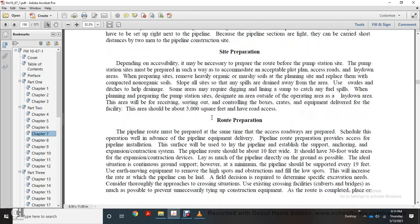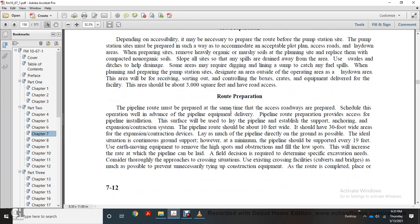Separate site preparation: depending on accessibility, it may be necessary to prepare the route before the pump site. The station site must be prepared to accommodate the acceptable plot plan with accessible roads. Remove heavily organic or marshy soil from the site and replace with compact non-organic soil. Slope the soil to drain away from the area using swales or ditches to drain storm water. Line sumps to catch any fuel spills. The area for sorting and storing equipment, crates, and boxes should be about 3,000 square feet and have road access.